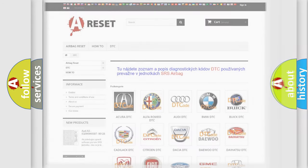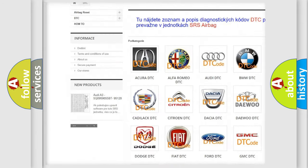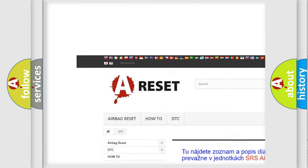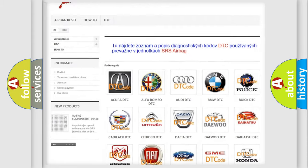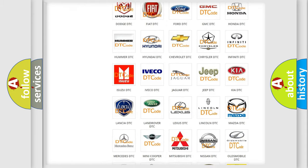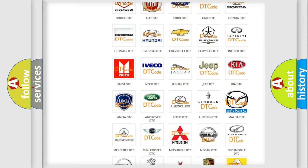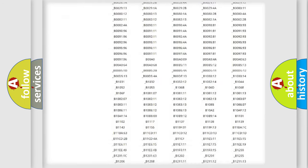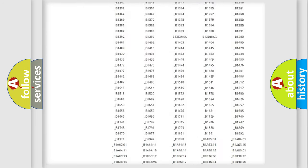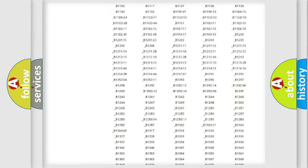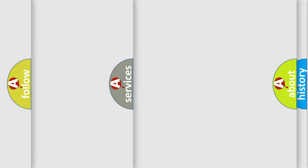Our website airbagreset.sk produces useful videos for you. You do not have to go through the OBD2 protocol anymore to know how to troubleshoot any car breakdown. You will find all the diagnostic codes that can be diagnosed in Mazda vehicles, and also many other useful things.